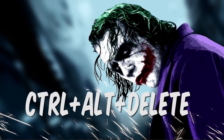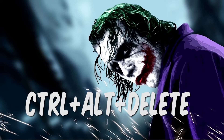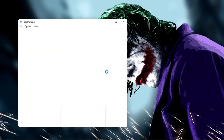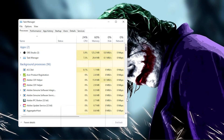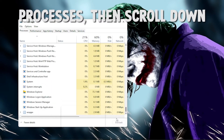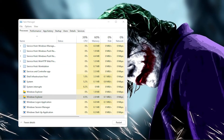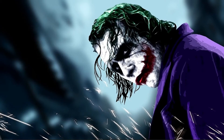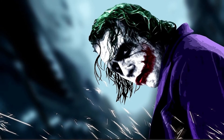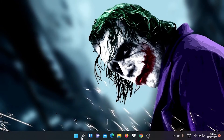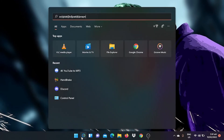What you do is press Ctrl+Alt+Delete, then go to Task Manager, find Windows Explorer, click Restart, and boom — the box is gone. Now I can search whatever I want.